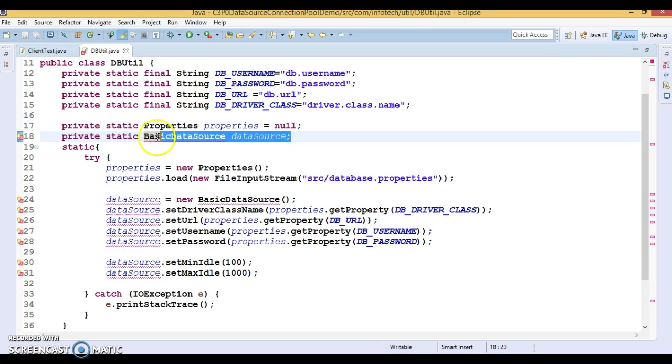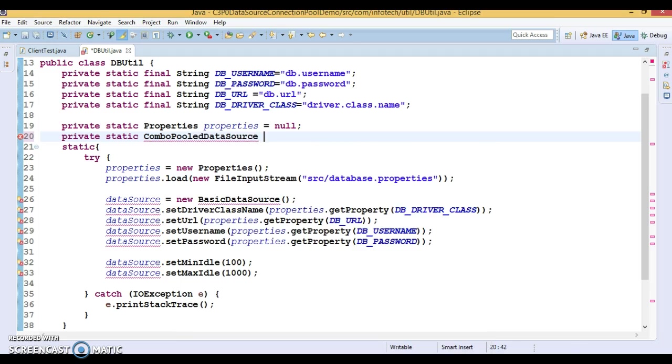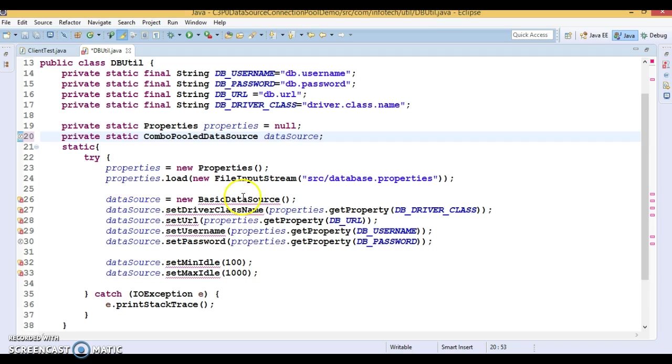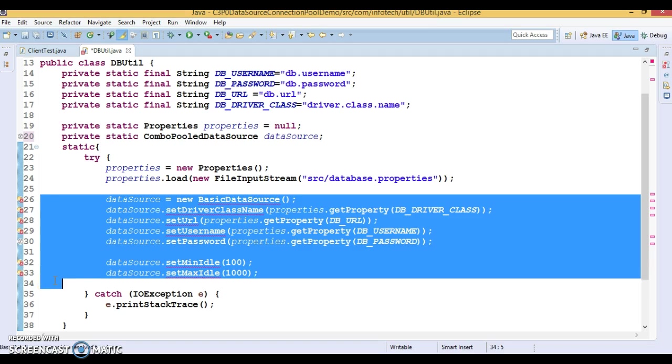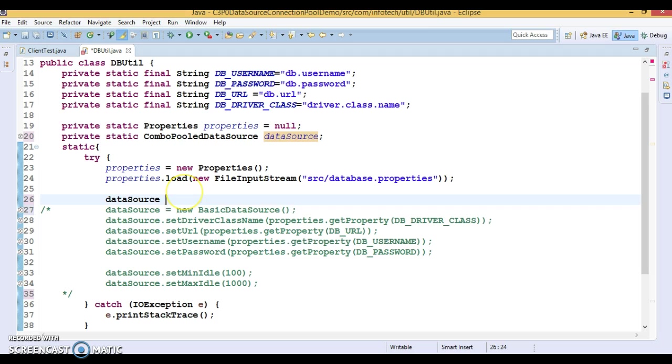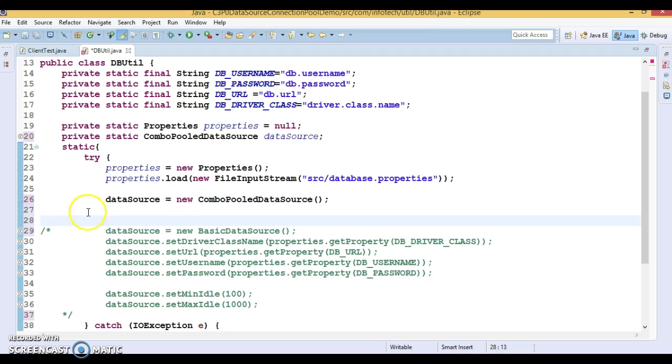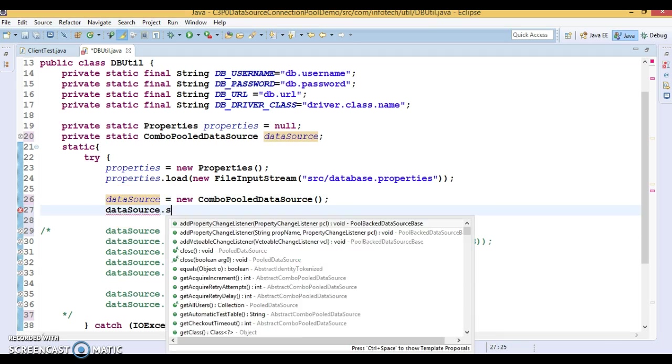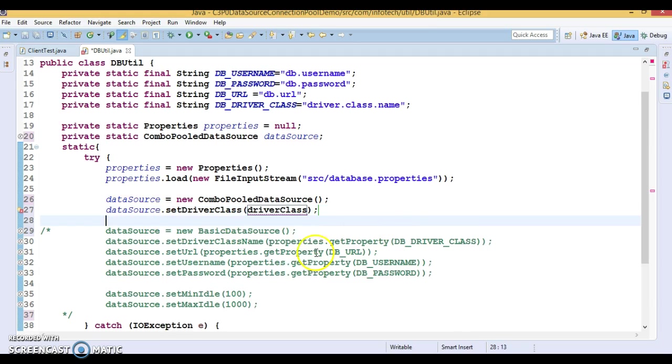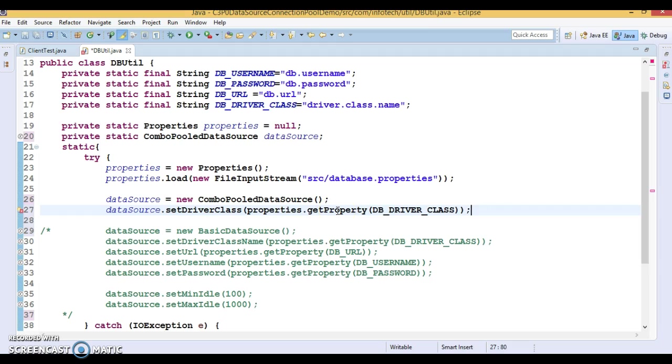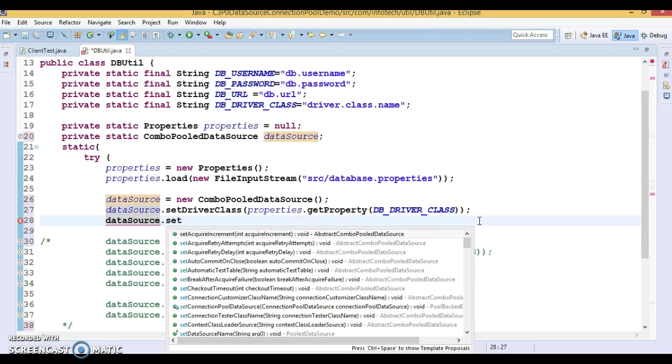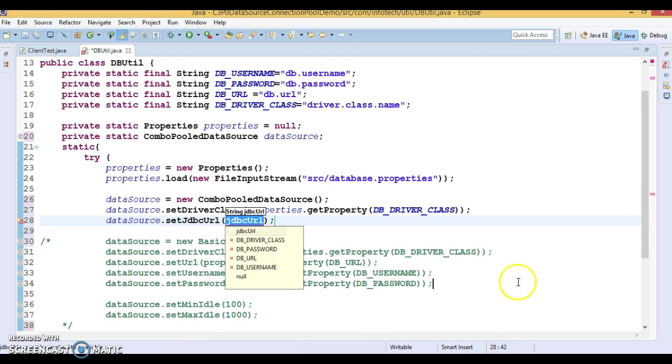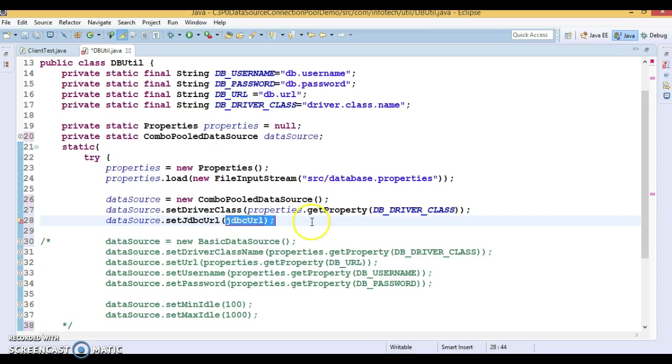So let's start. Instead of basic data source, when you talk about the C3P0, then we have something which is called ComboPooledDataSource class we'll have to use. And let's name it data source itself. Now let's comment this code. I'm going to comment. Now we need to create object of ComboPooledDataSource. So this class is having a default constructor. So let's create an object of it. So I have created. Now some of the fields are mandatory to set like set driver class. And here set driver class, driver name just we are retrieving from the property file. So just I'm going to write like this. Now again data source dot set JDBC URL. So that is nothing but database URL. So that also I'm going to set.